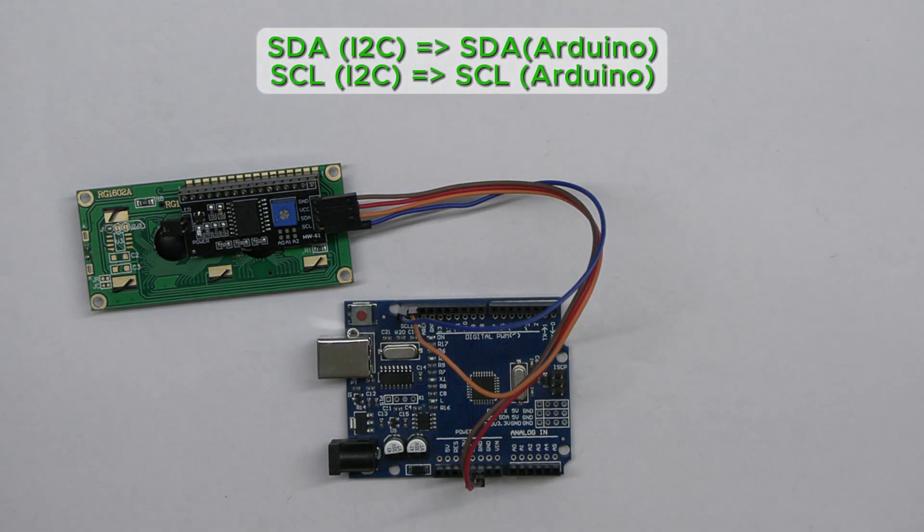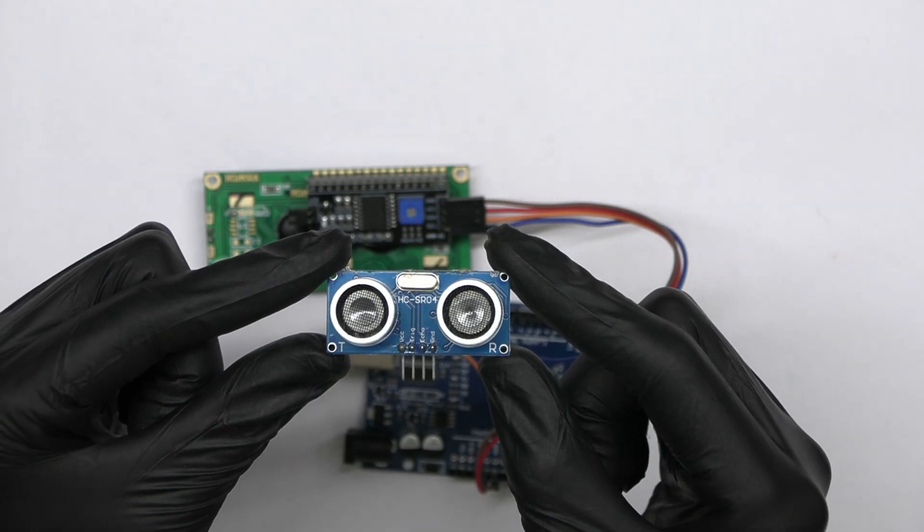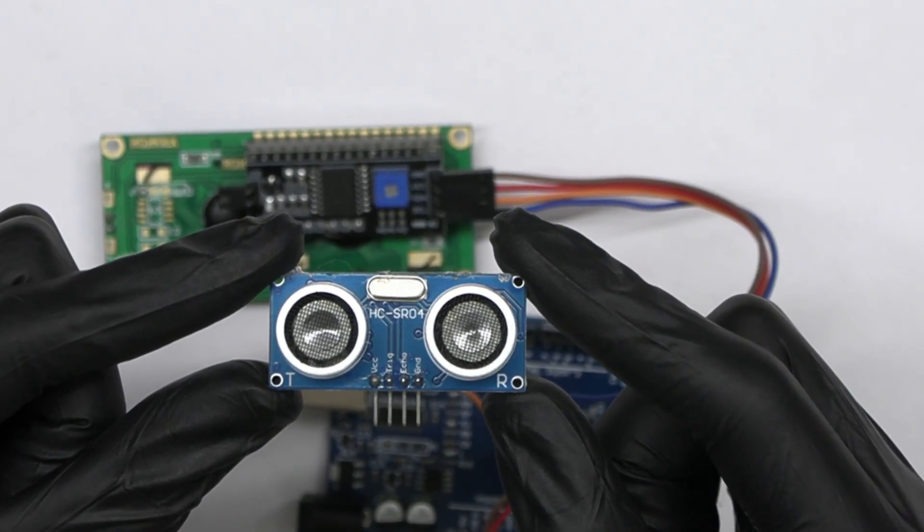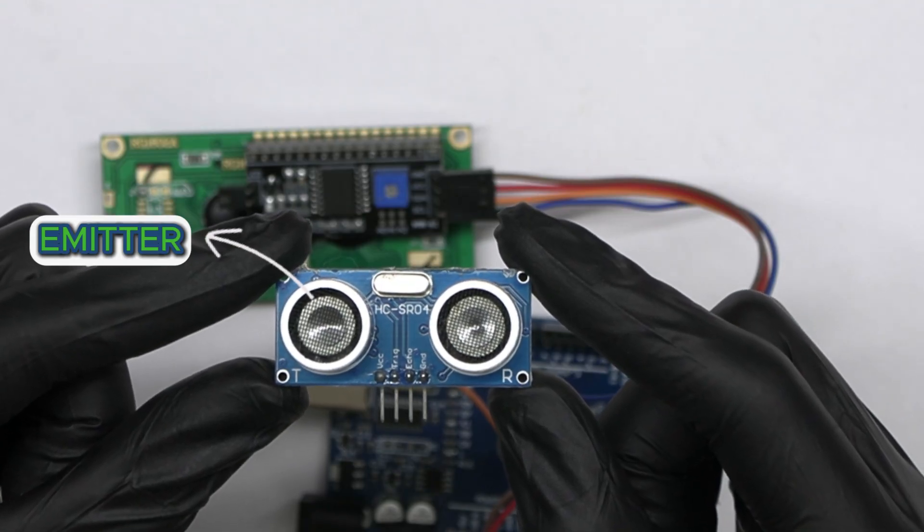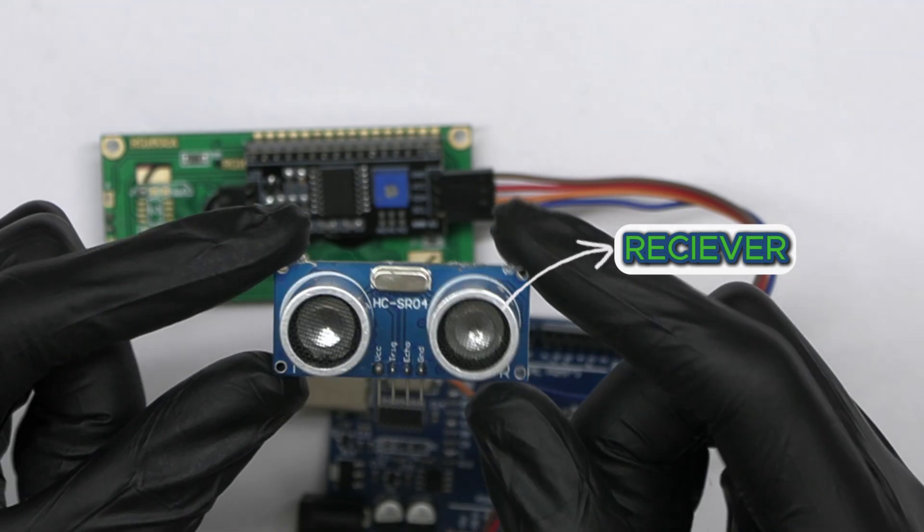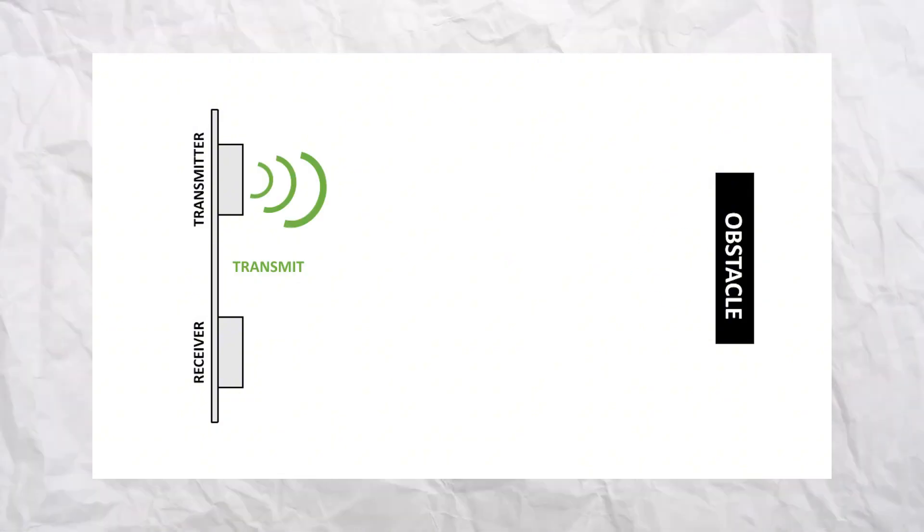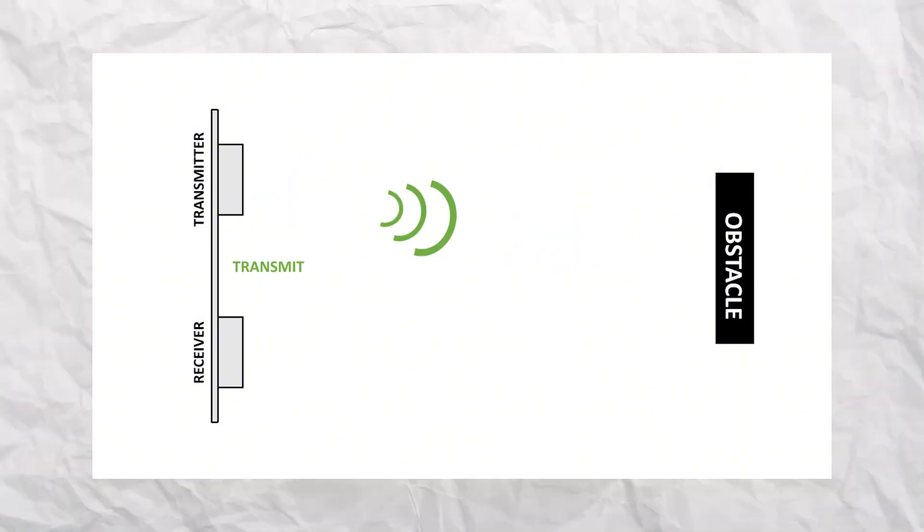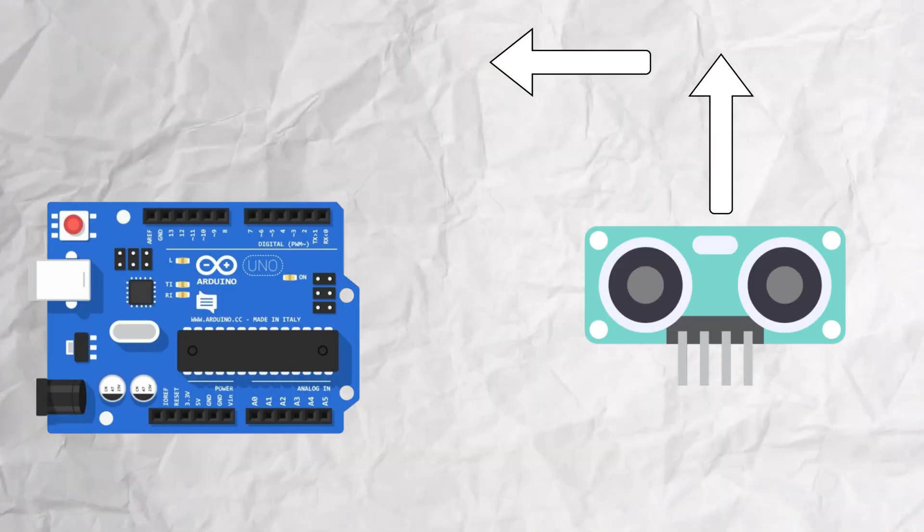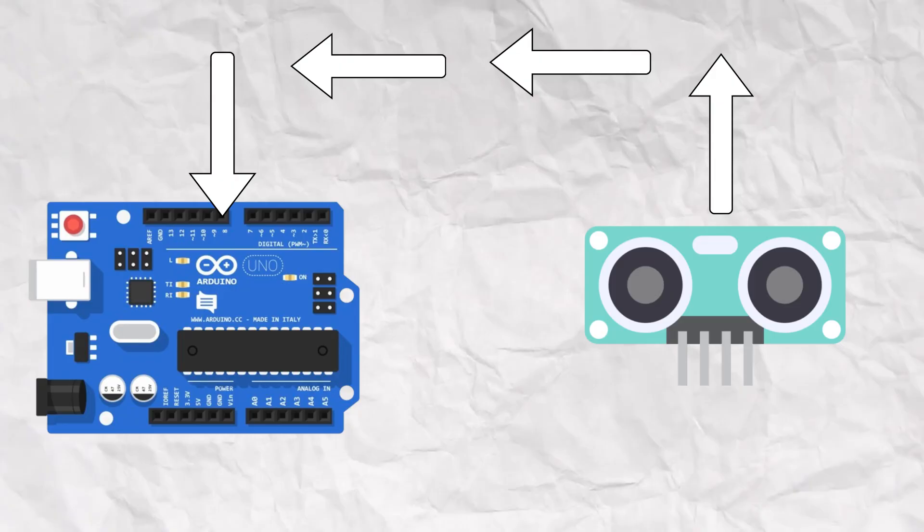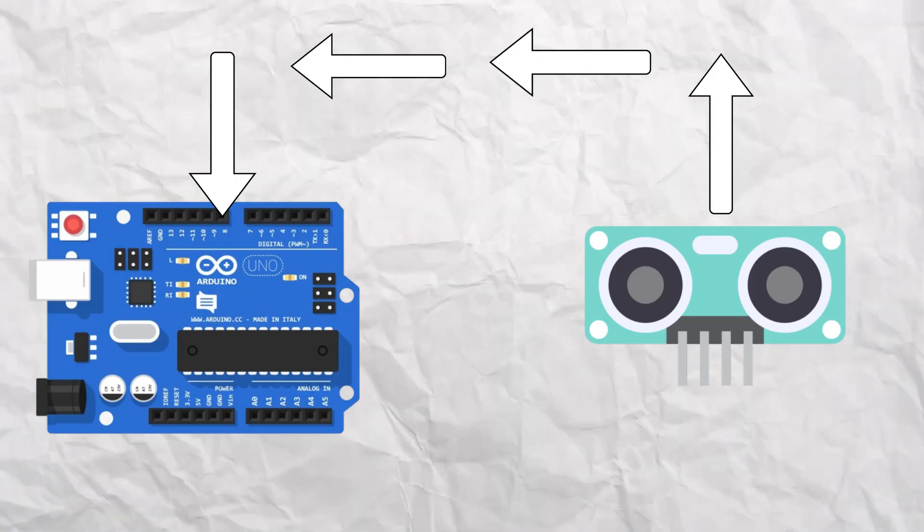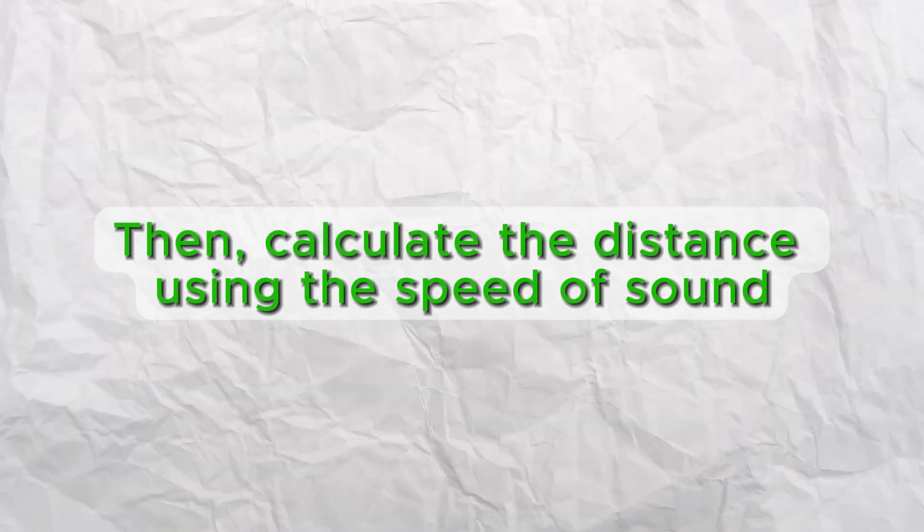Now we will connect the ultrasonic sensor to the Arduino. The ultrasonic sensor has two parts: an emitter which sends out ultrasonic waves, and a receiver which listens for the echo after the waves bounce off an object. The transmitted ultrasonic wave travels through the air and is reflected by hitting the object. The Arduino will measure the time taken by the ultrasonic waves to travel to the object and back, then calculate the distance using the speed of sound.